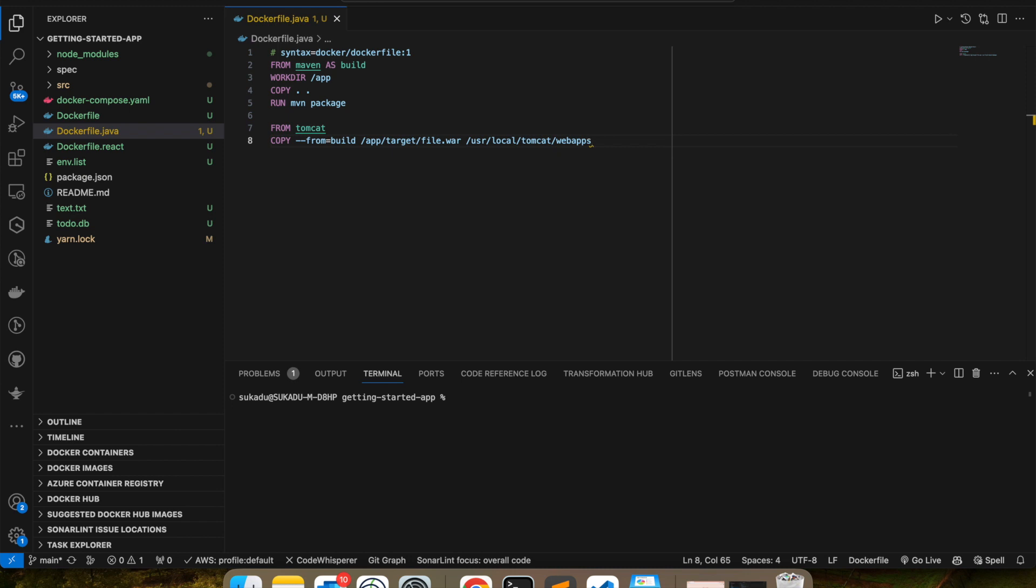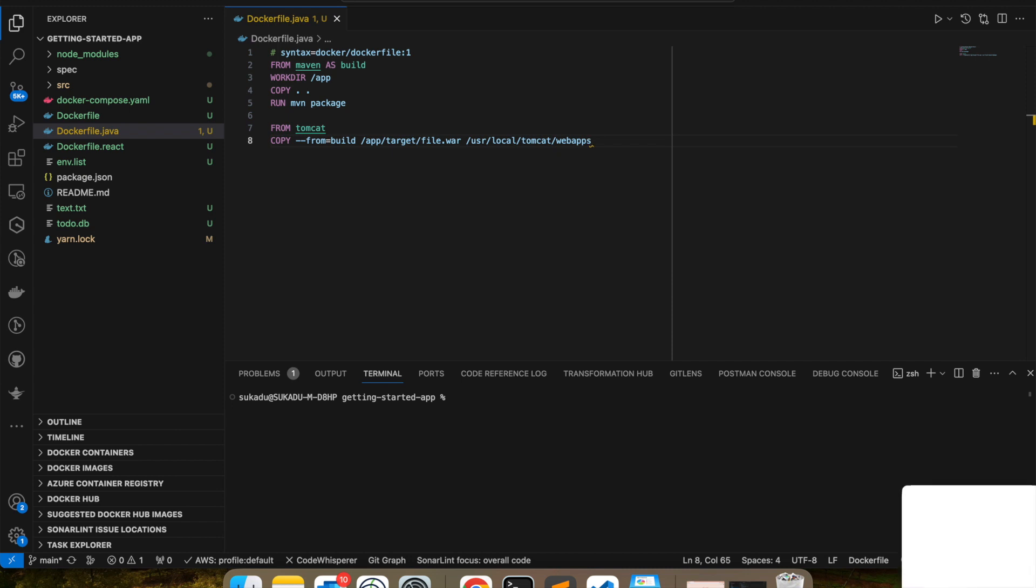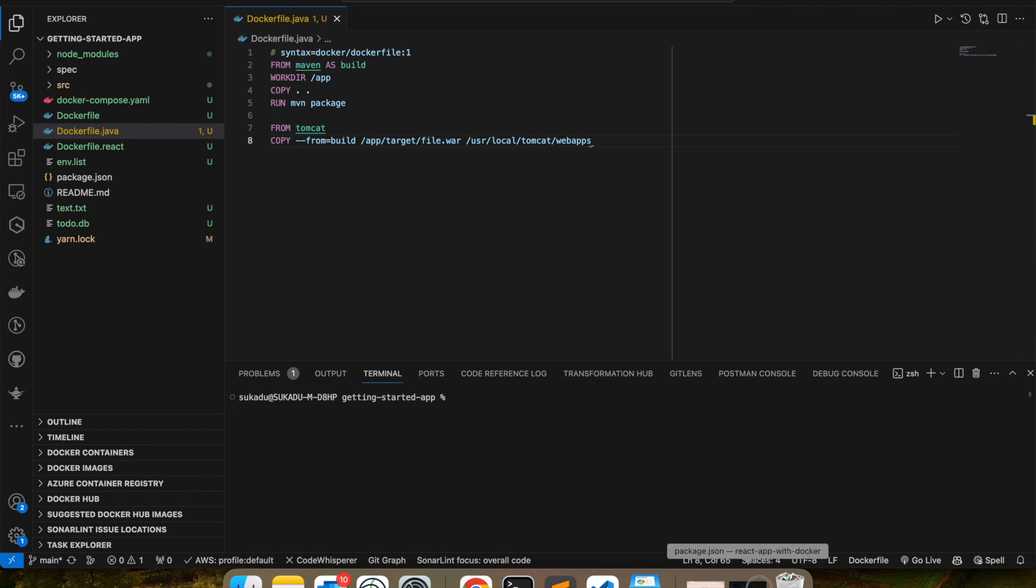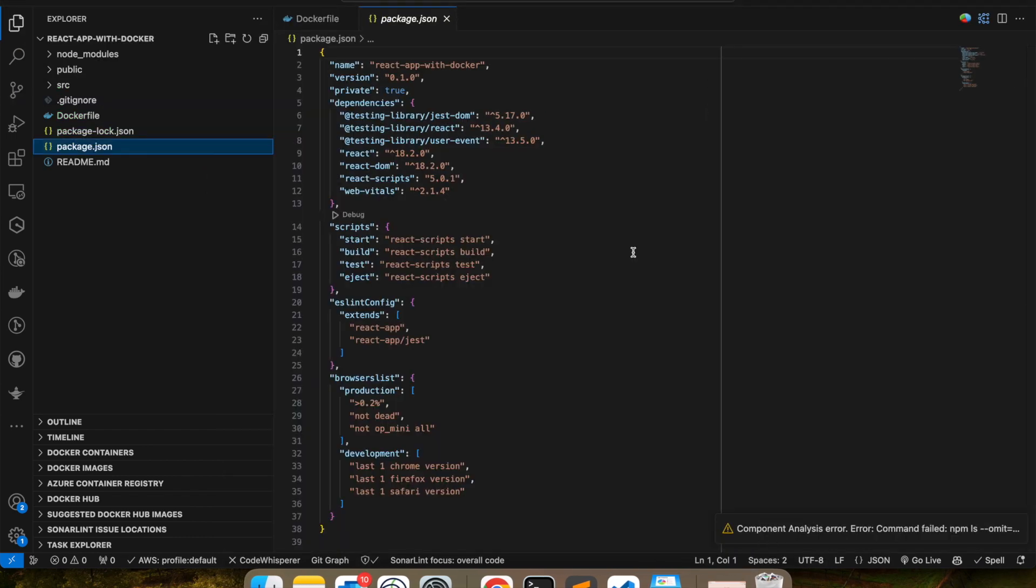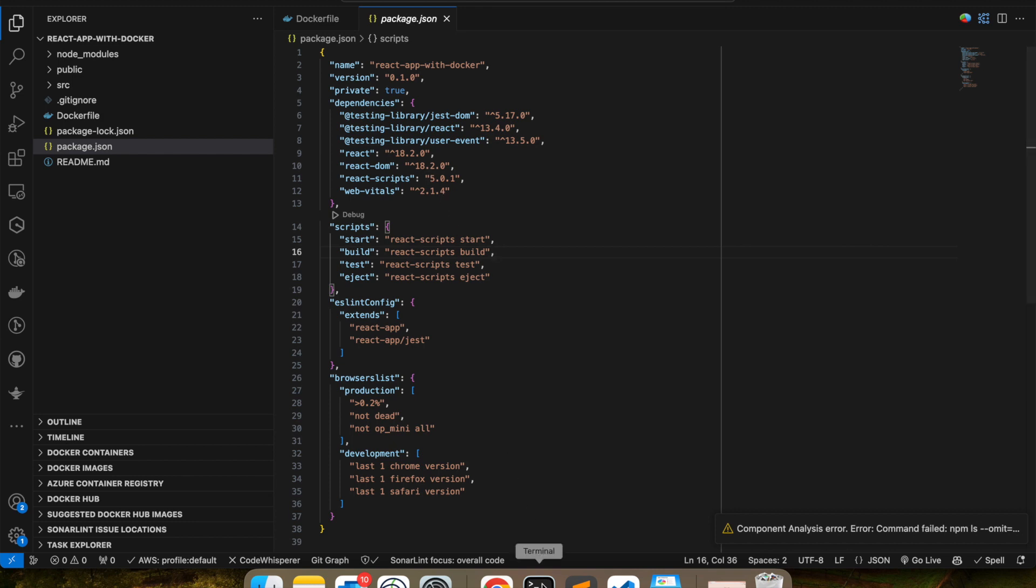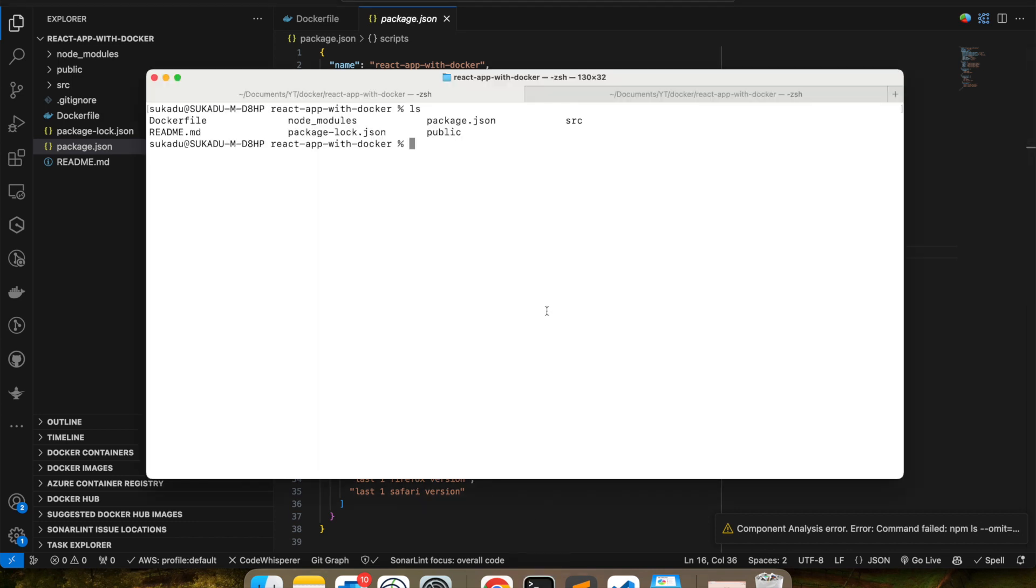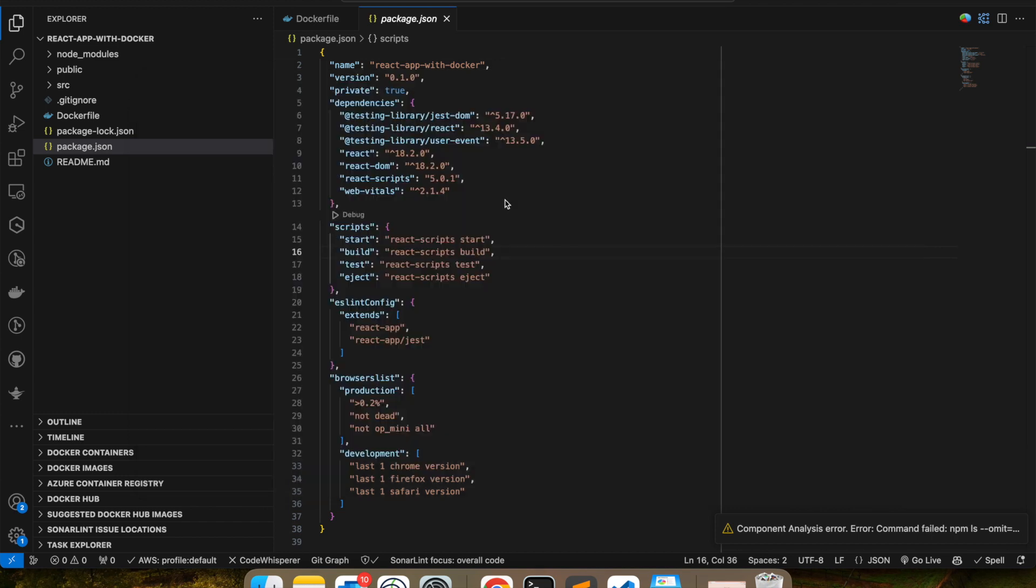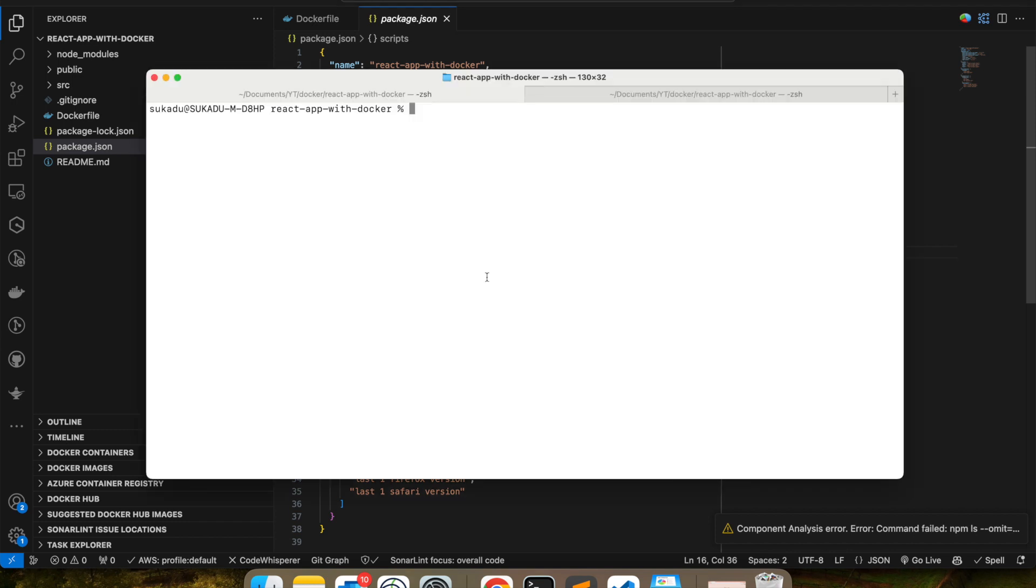You can ship the static resources in a static NGINX container. Let's look at that example. So I have a local application running here. I just created a simple React app here. What I'm going to do is I'm going to run this application. So the way to run this is npm run start.